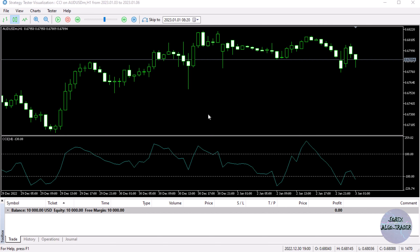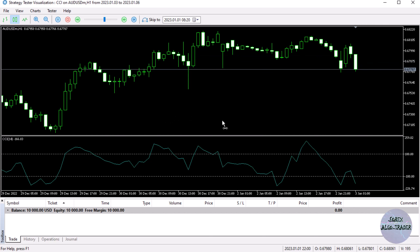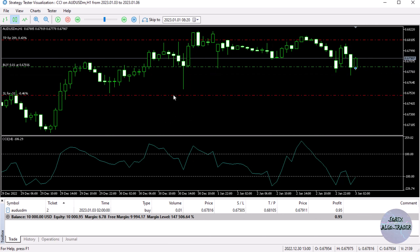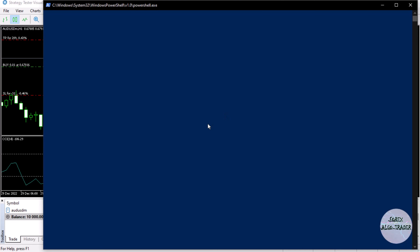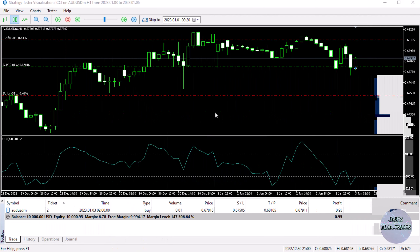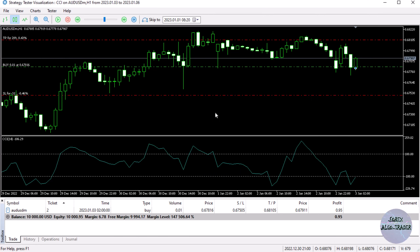Hi and hello, this is Alan the Forex algo trader. In today's video or lesson, I'm going to show you how to create a CCI signal-based indicator expert advisor. The CCI in this case stands for Commodity Channel Index.